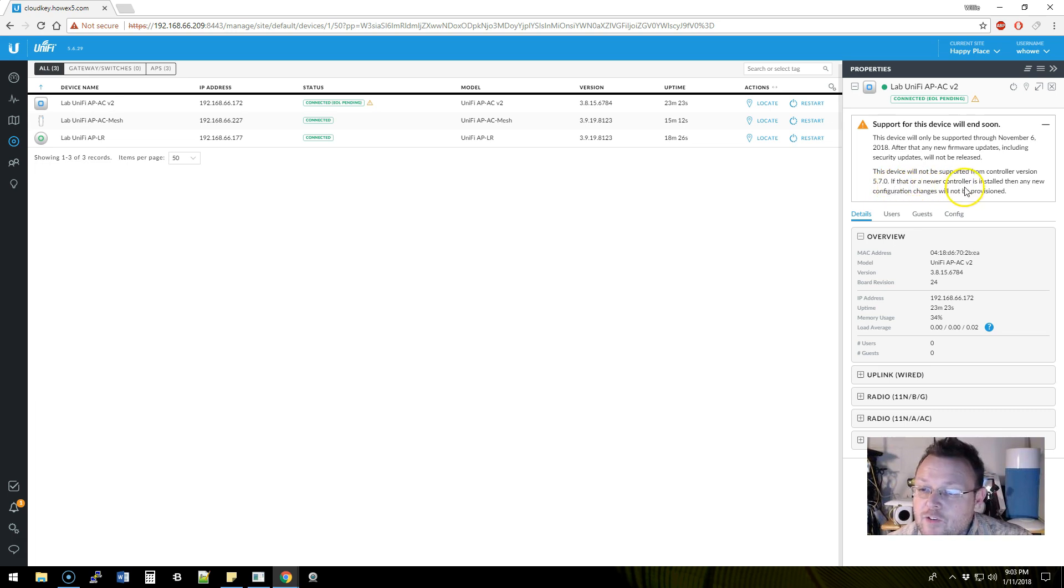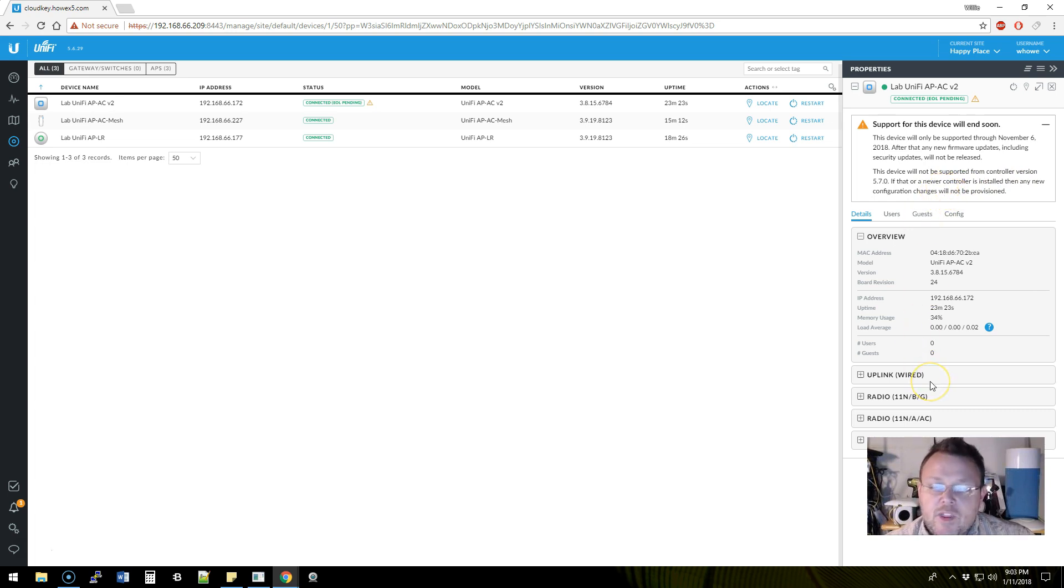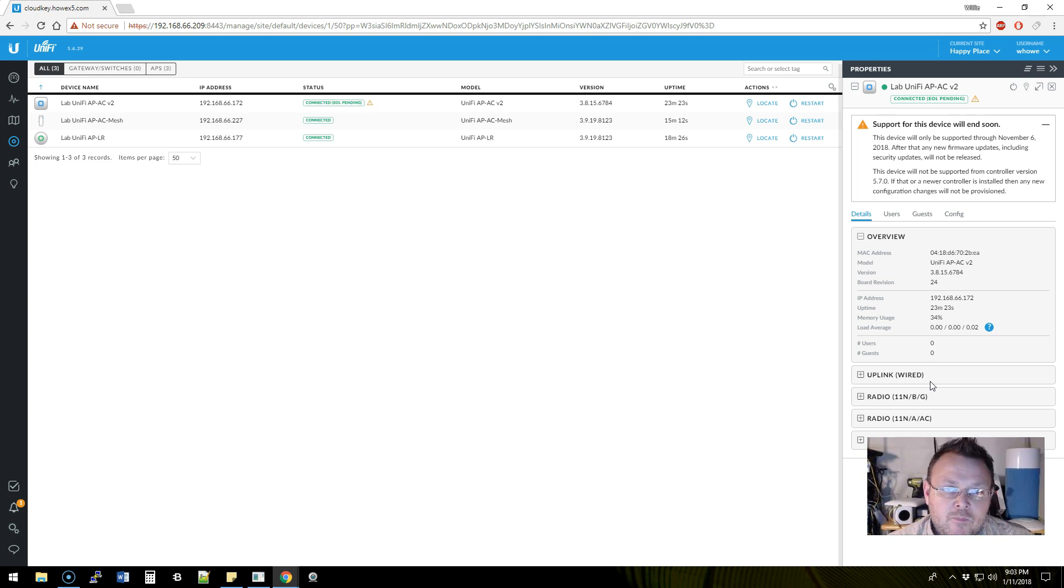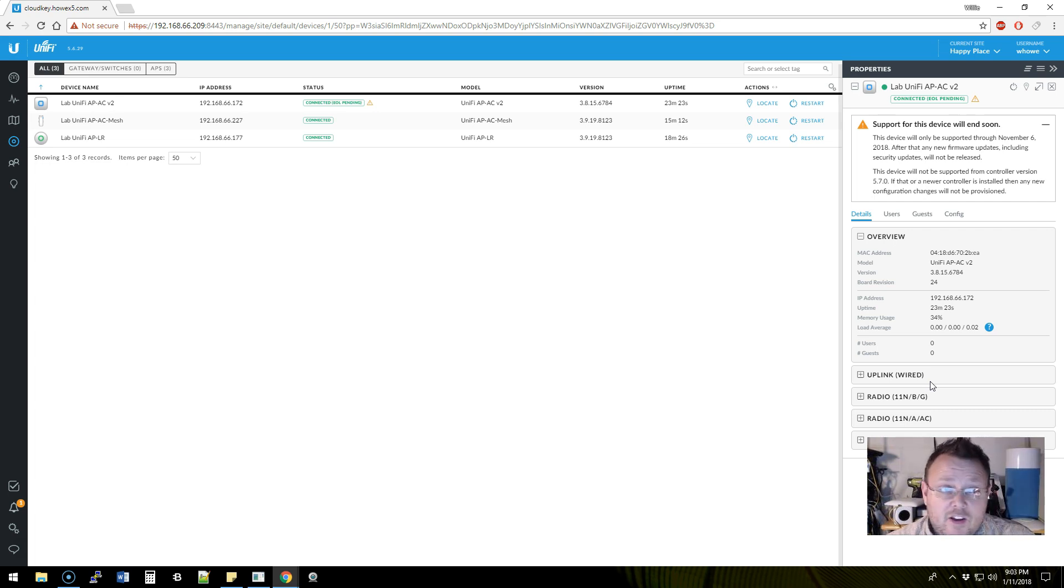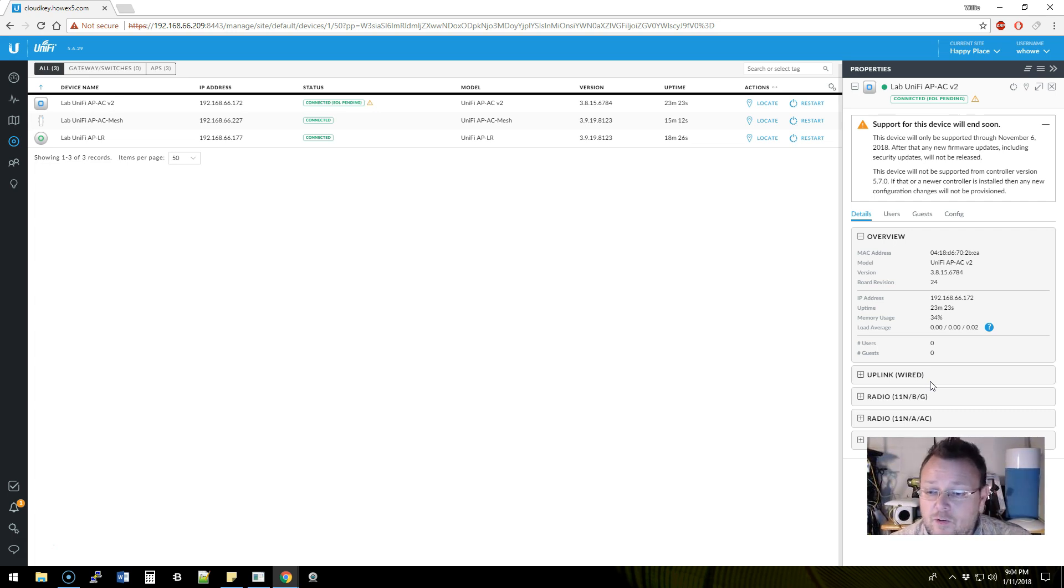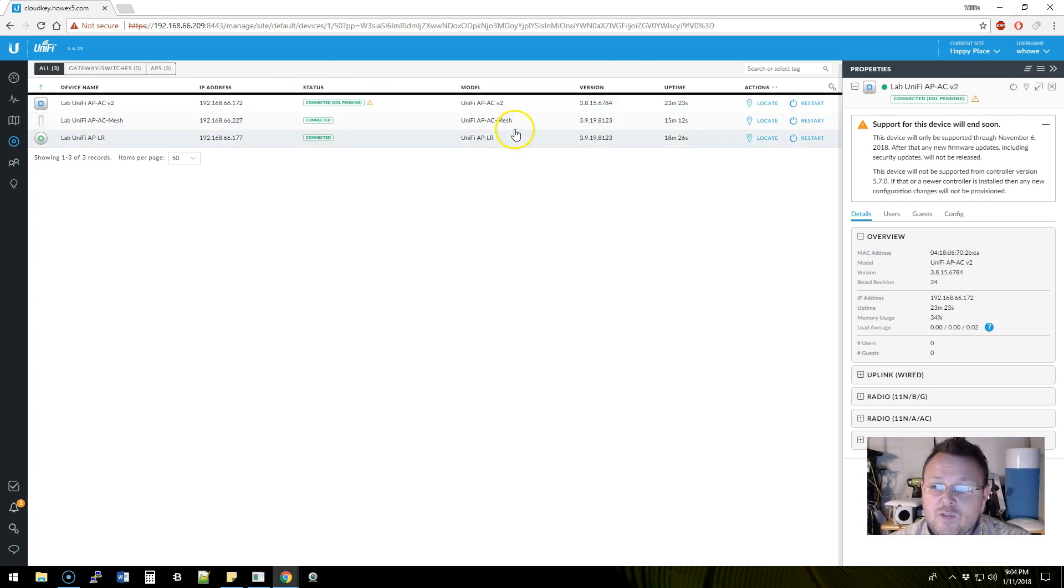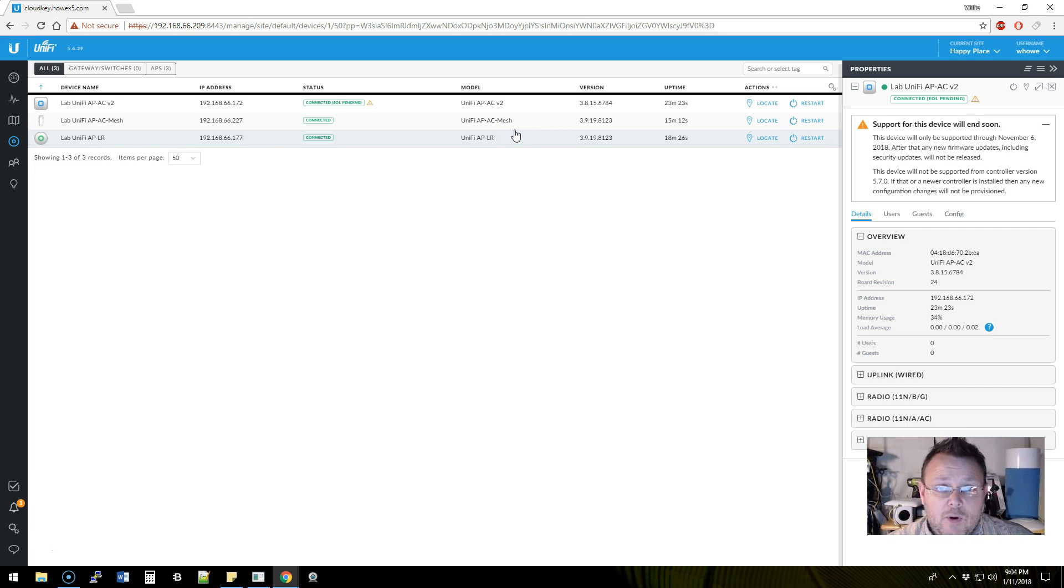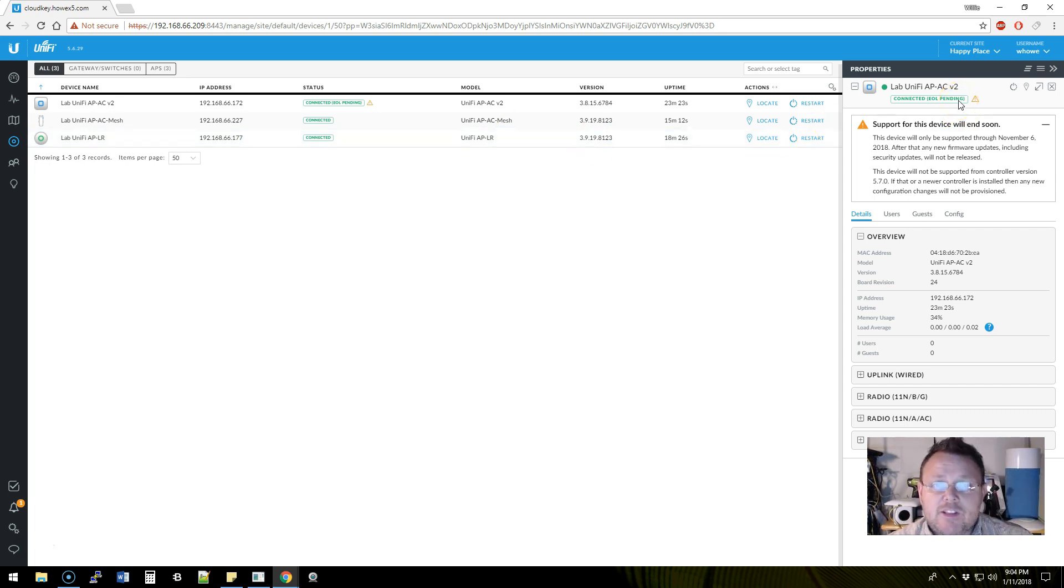This device will not be supported from controller version 5.7.0. If that or a newer controller is installed, any new configurations will not be provisioned. So they are giving you plenty of time to look at alternatives, or they're telling you you're going to stay on a 5.6 controller release. But this tells us that 5.7 stable is coming soon.